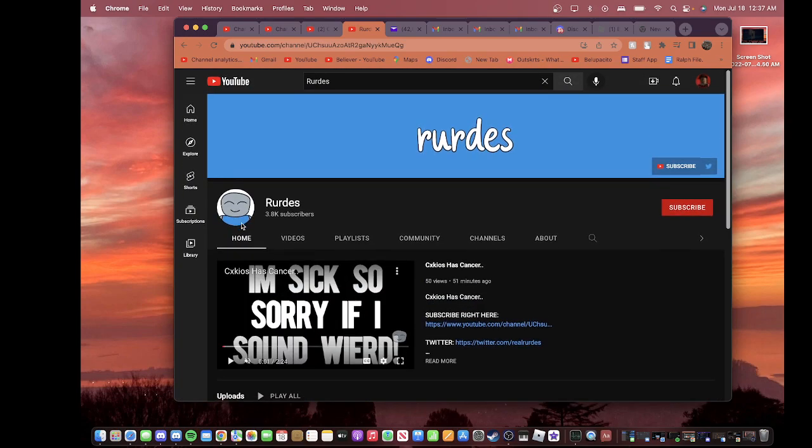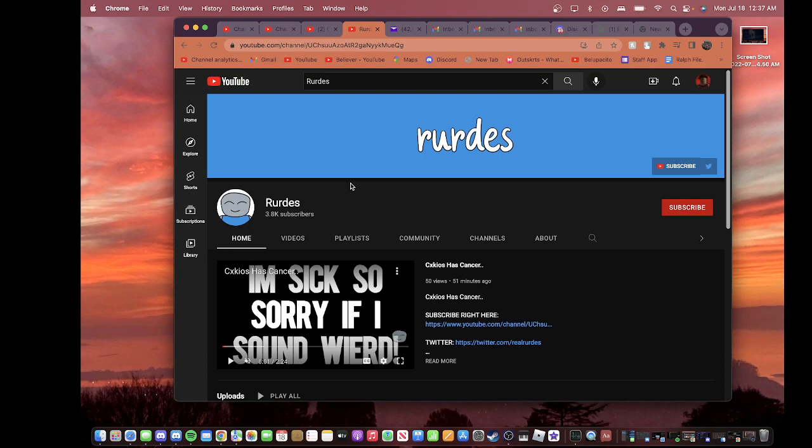But, guys, that's gonna be it for this video. If you guys found this video to be useful, then comment, like, and subscribe. And until then, guys, I'll see you guys in the next video. Peace.